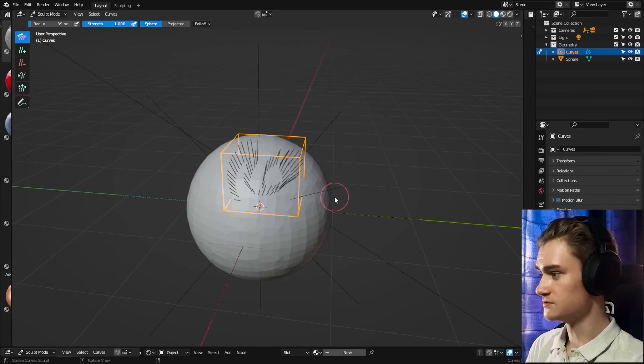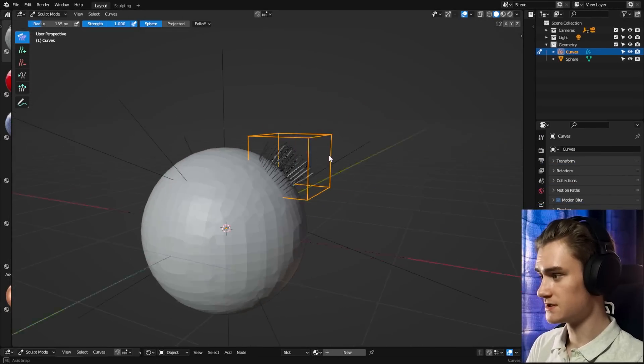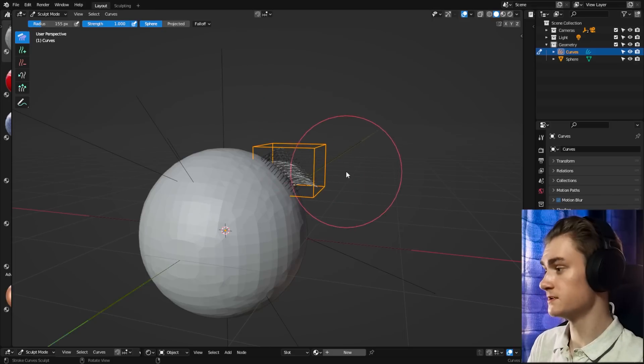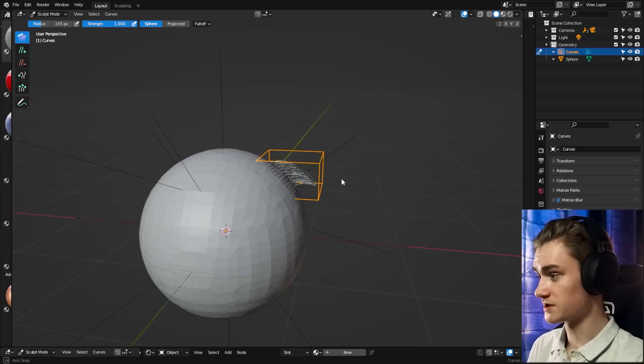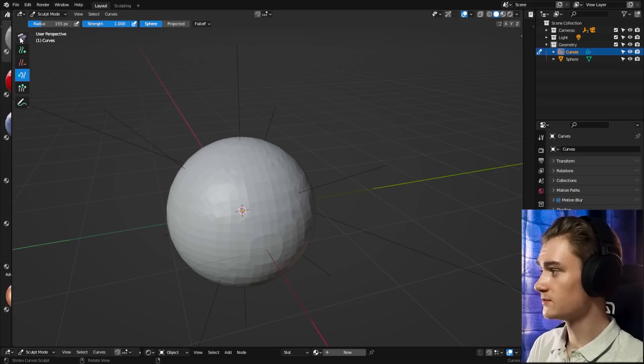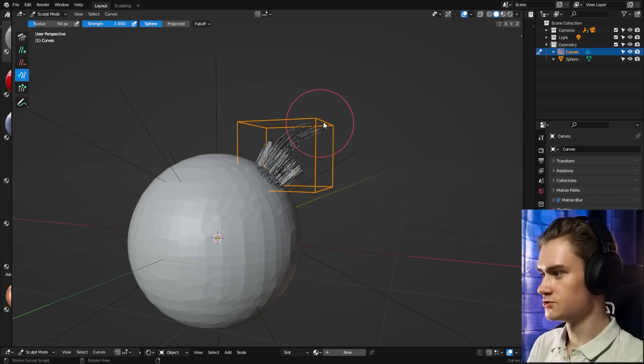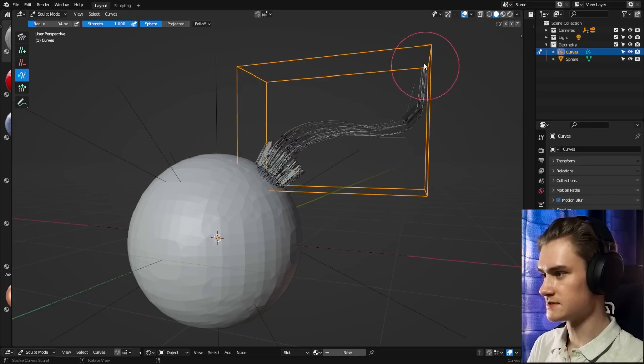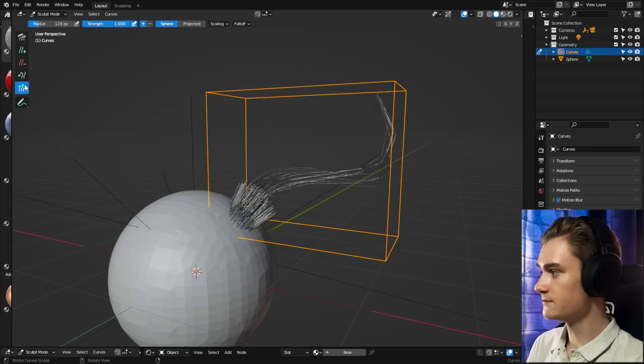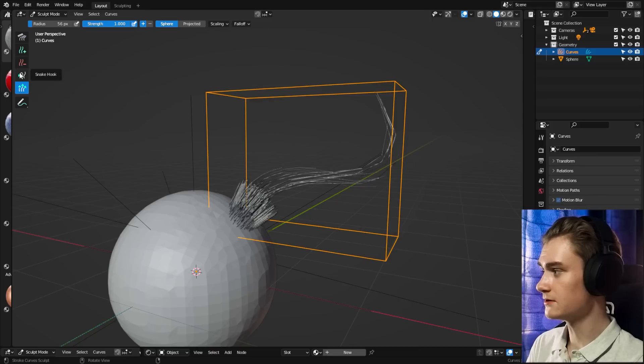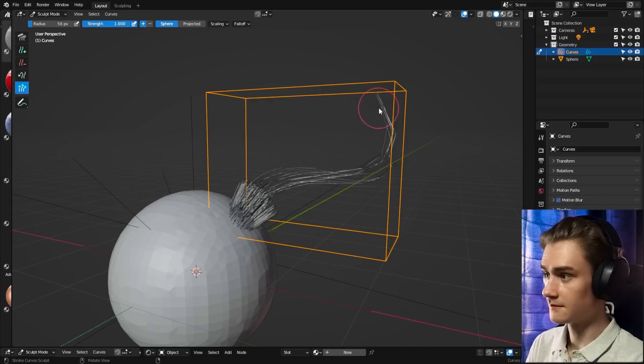Then you can go to the comb brush, and then you can just comb it in whatever direction you want it to comb. And then the snake hook brush, you can draw these hairs out longer. And then we also have the grow and shrink tool, which is similar to the snake hook brush, but a little bit more subtle.